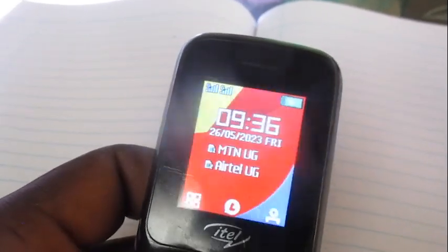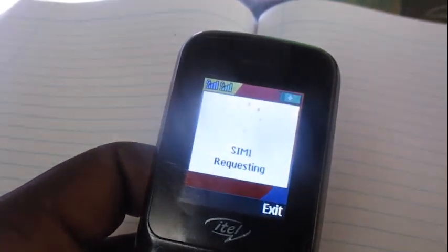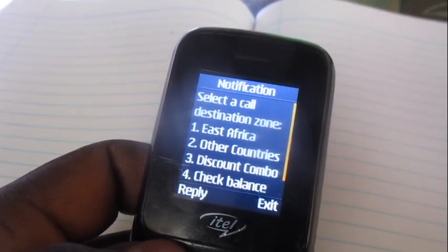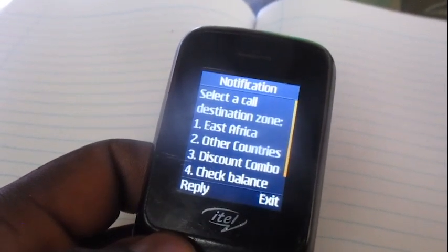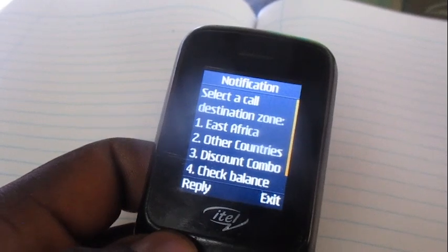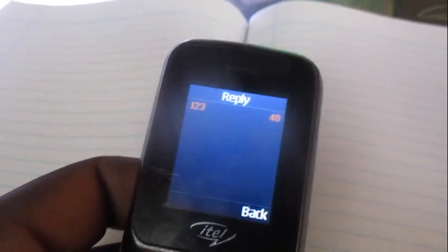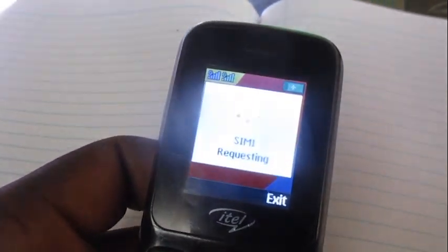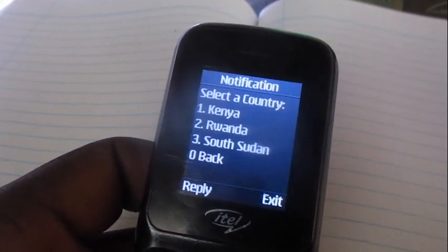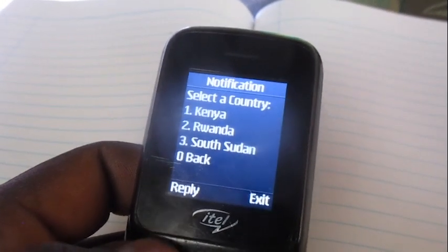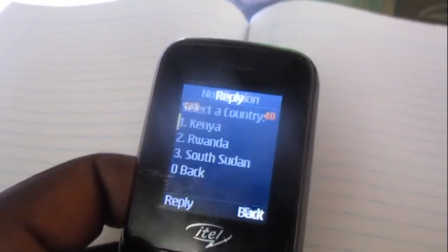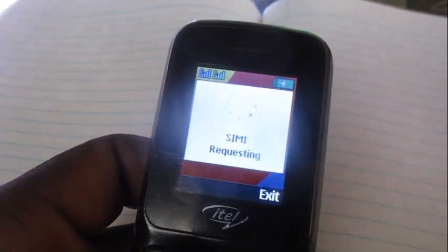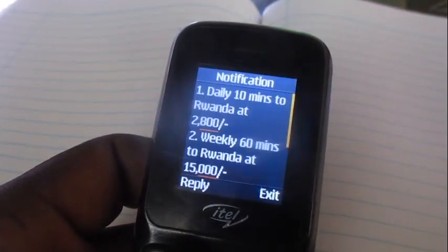Remember, we're buying voice bundles to call someone in Rwanda. Choose option number one which is East Africa, then go to option number two which is Rwanda.